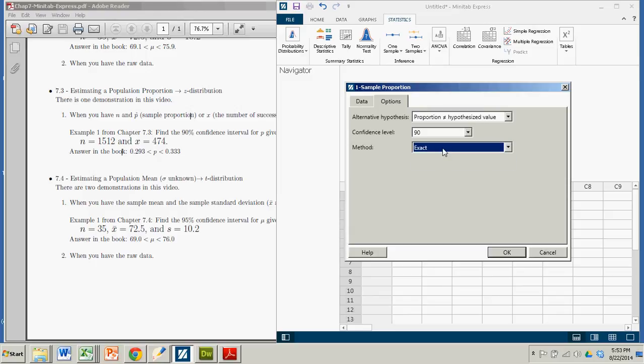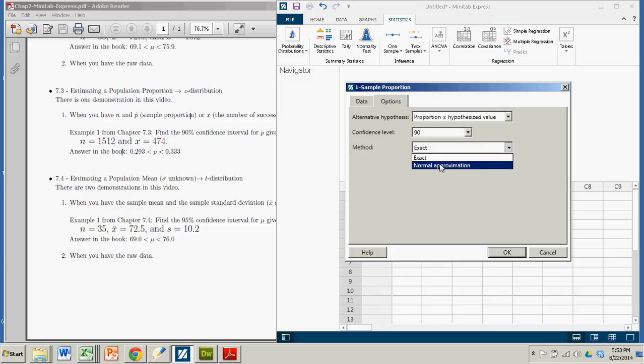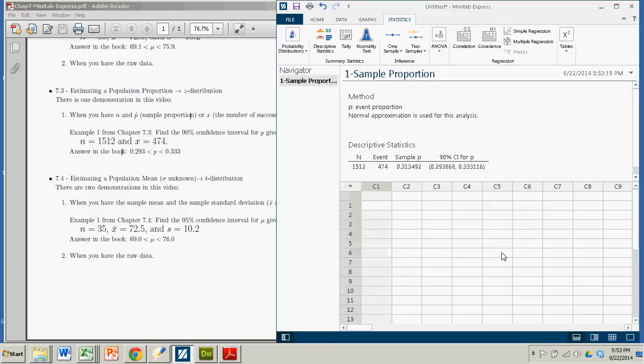This exact method, which is the default, is actually more accurate, but it's just not used as often. So we're going to go with the normal approximation, and that'll kick out our confidence interval.